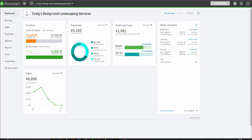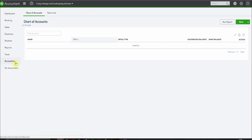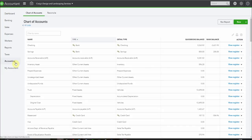I'm in the US sample company today and the first thing we'll do is set up an account to post the gift card sale and redemption to. From accounting on the left hand tab we can access our chart of accounts. Select new.